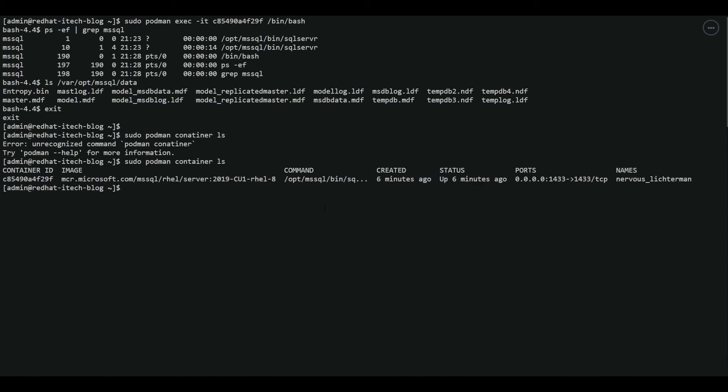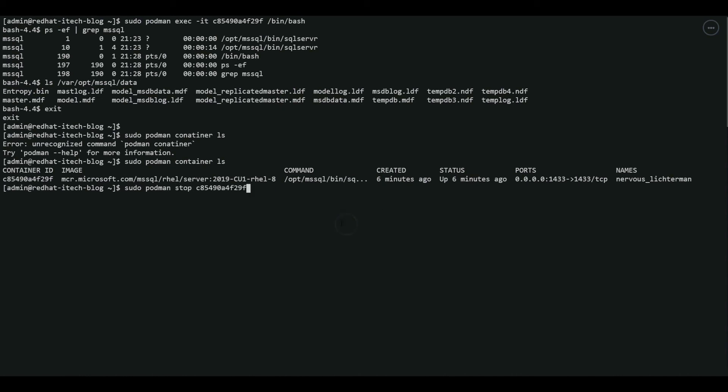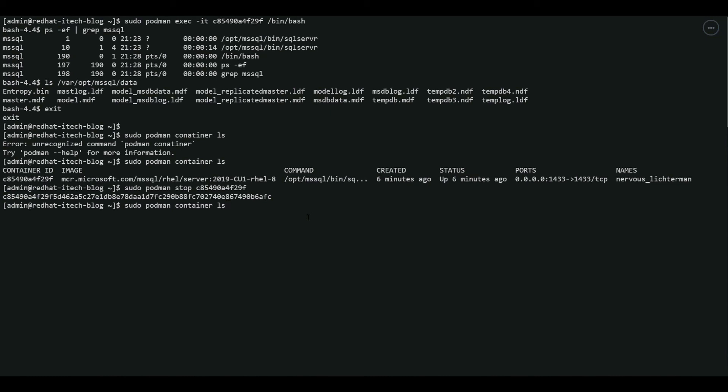We are going to stop the container. Container ID, which is this container ID. Perfect. It's now stopped. Let's verify. You can see that there is no container running.